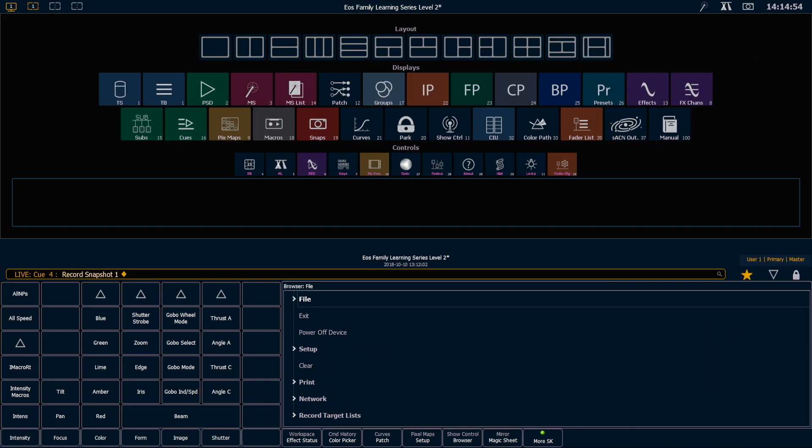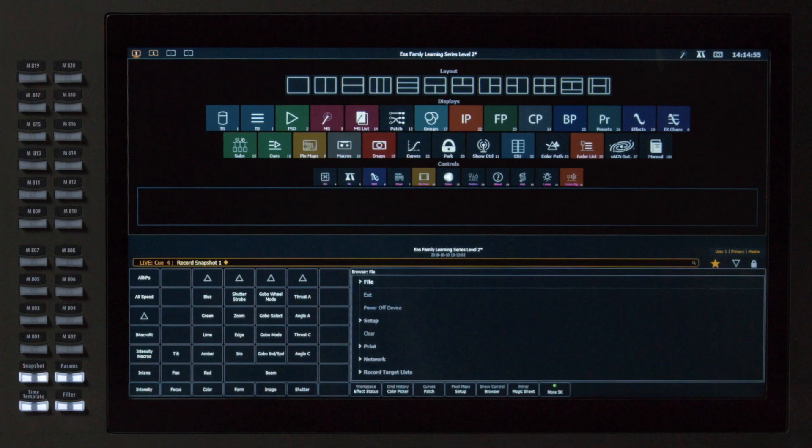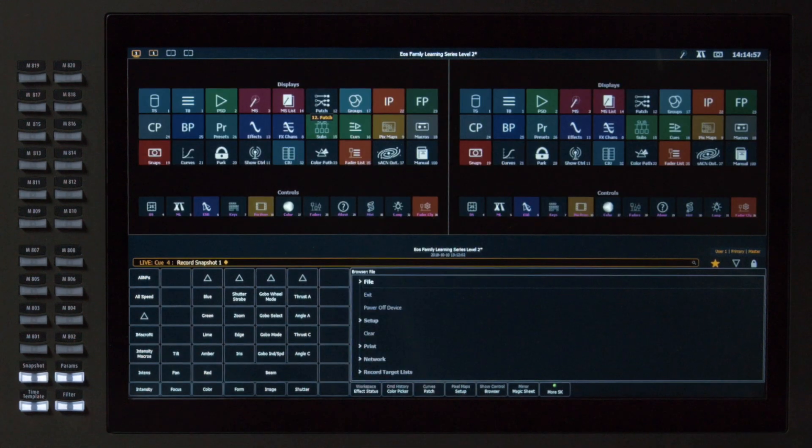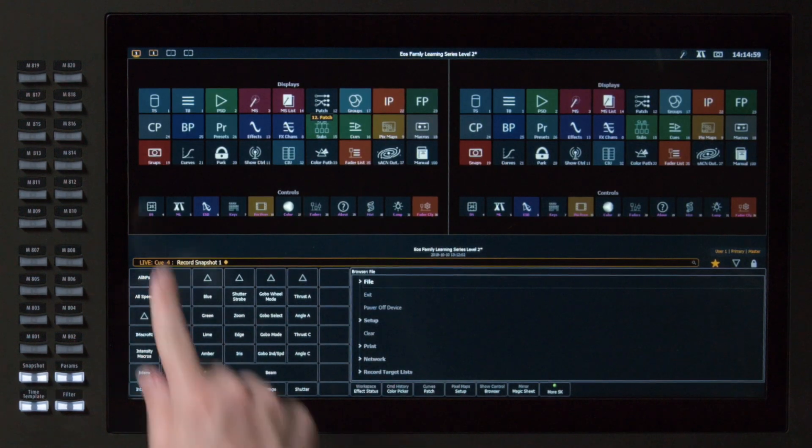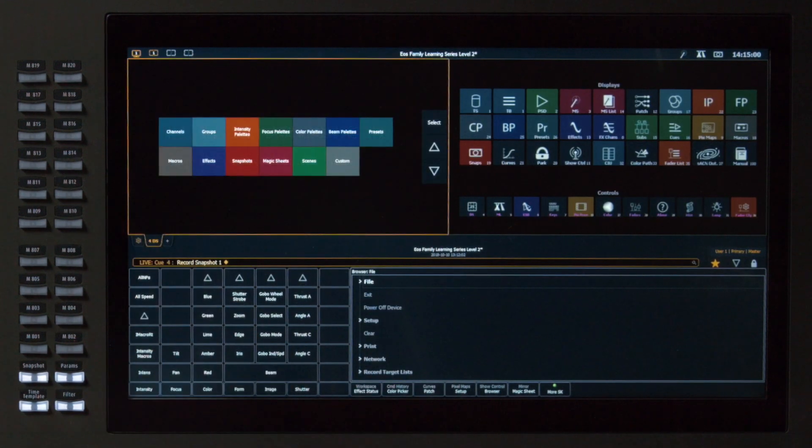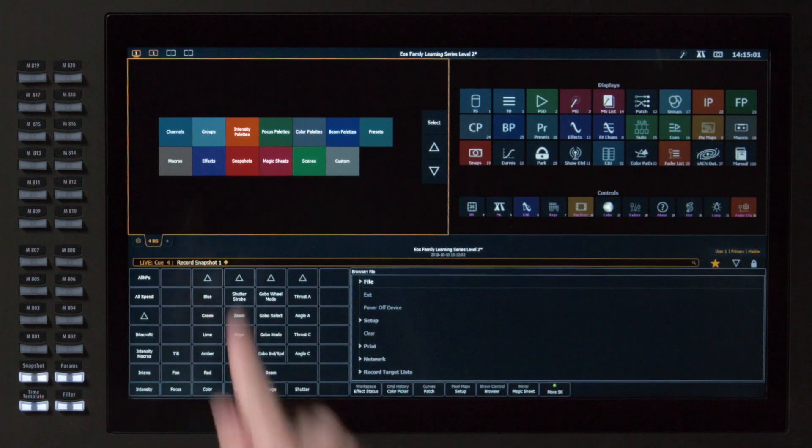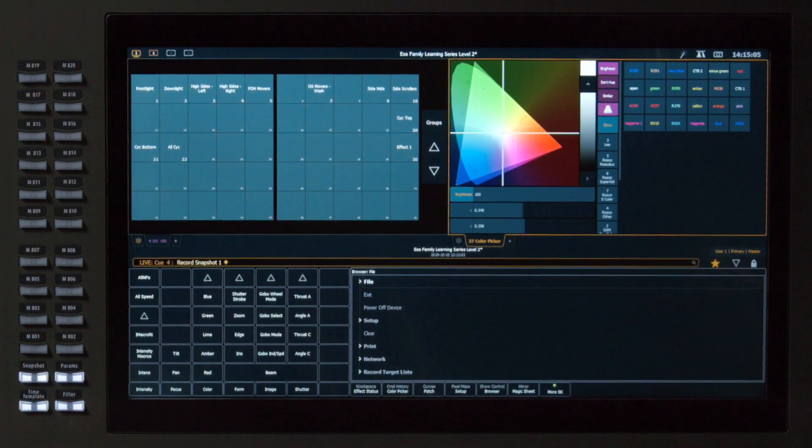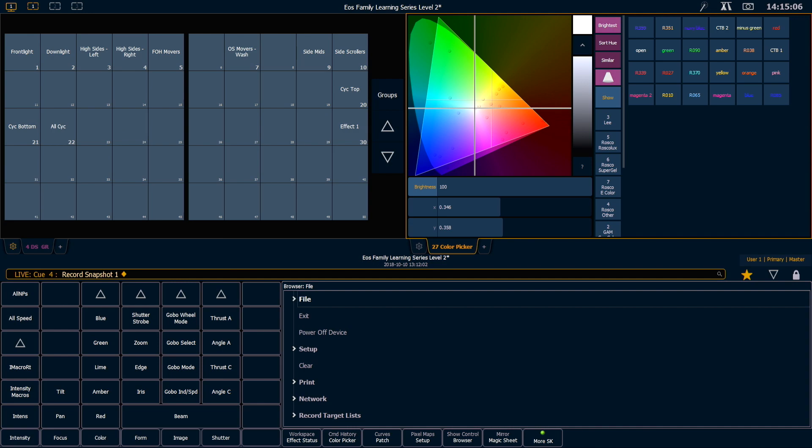And above my CIA, I'm also gonna split the screen, and I want to put a direct select there, and I'm gonna pick my groups, and I'd like to put my color picker on the other side.